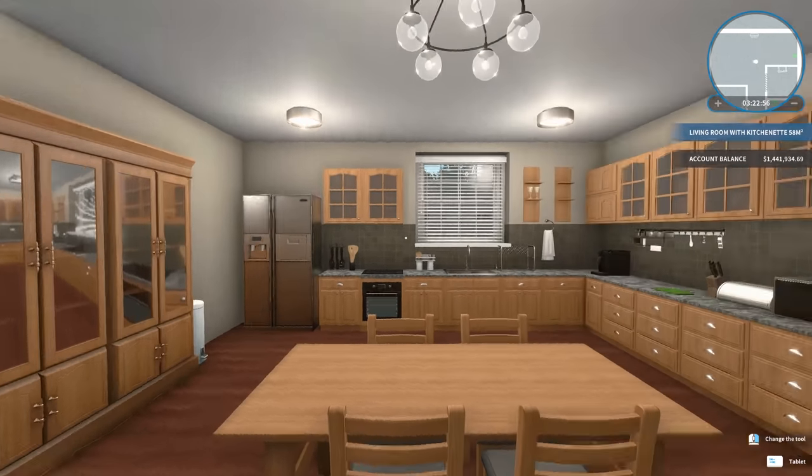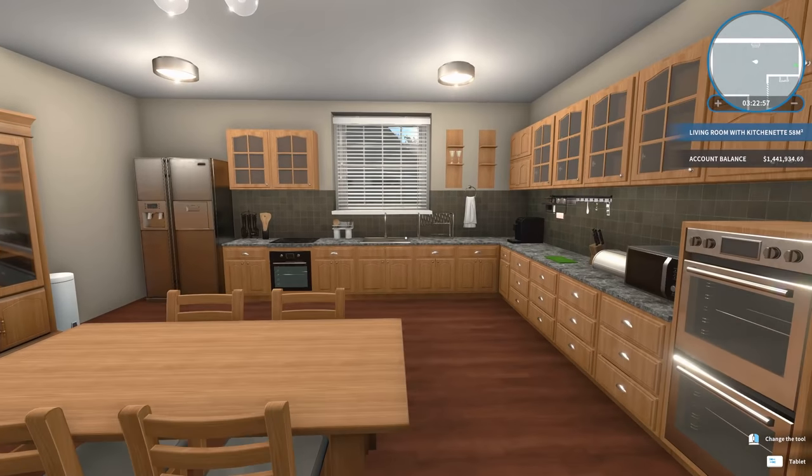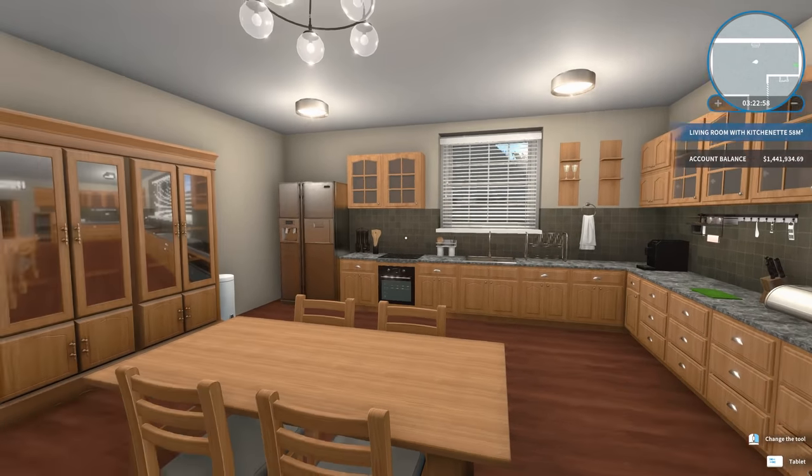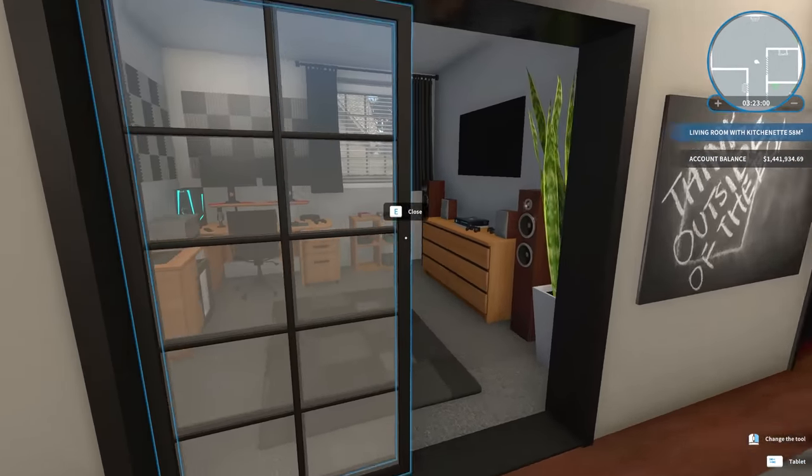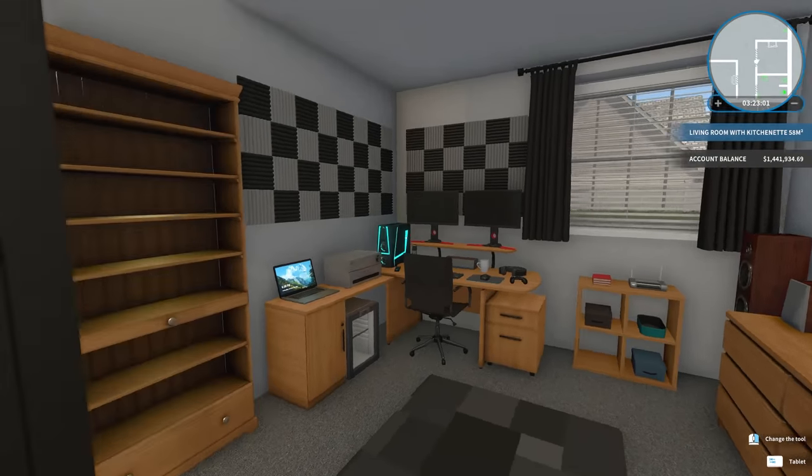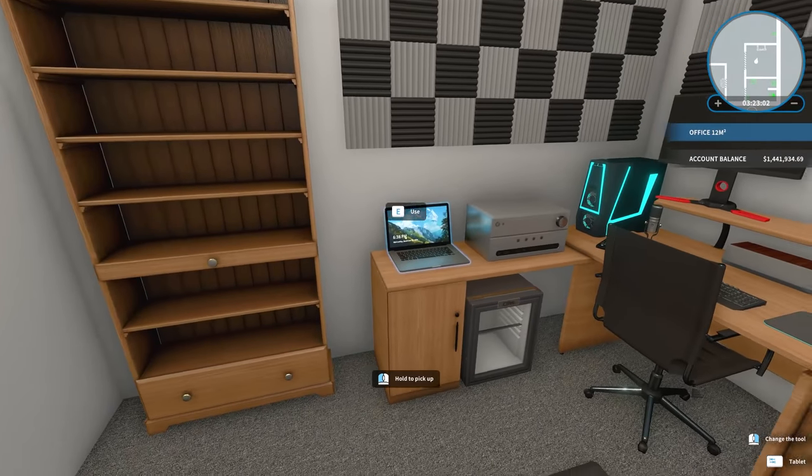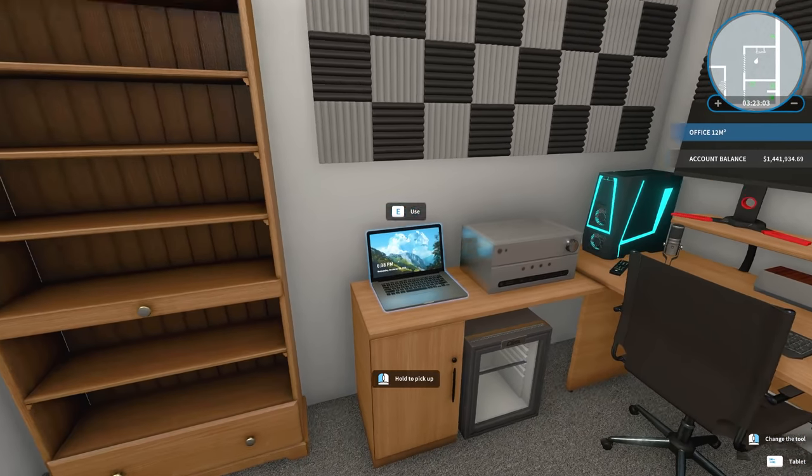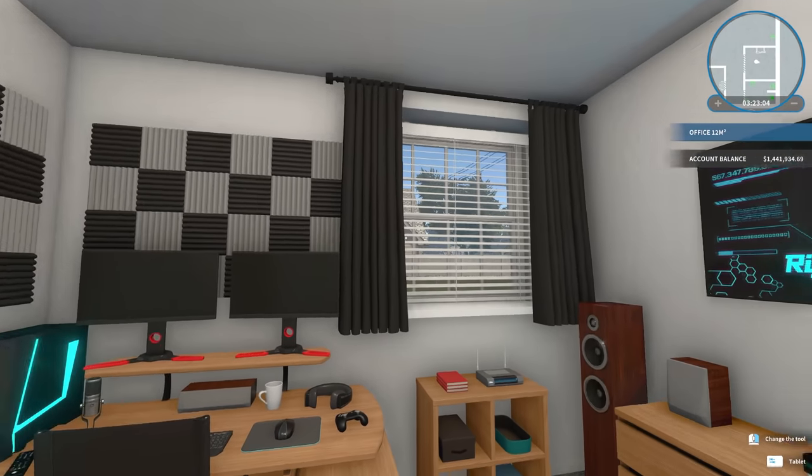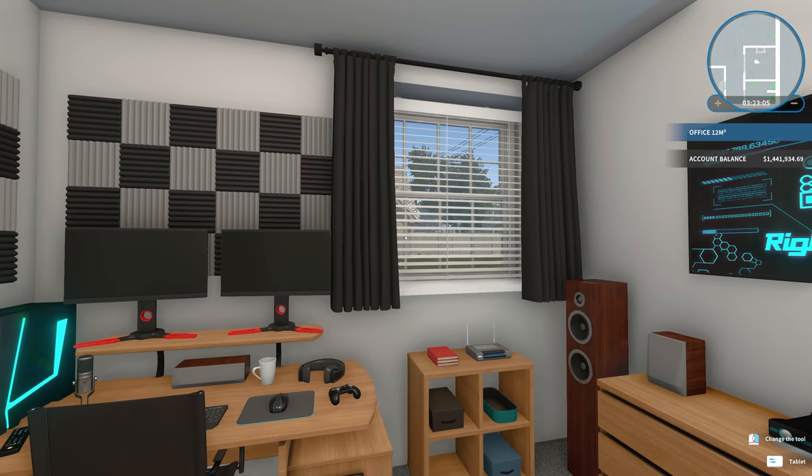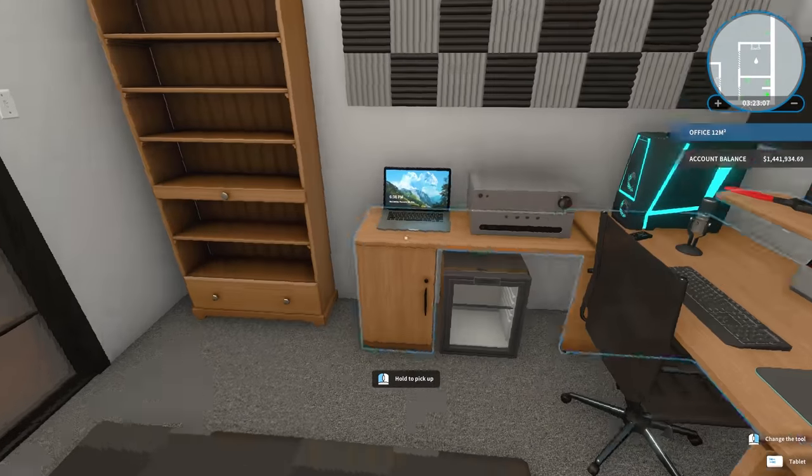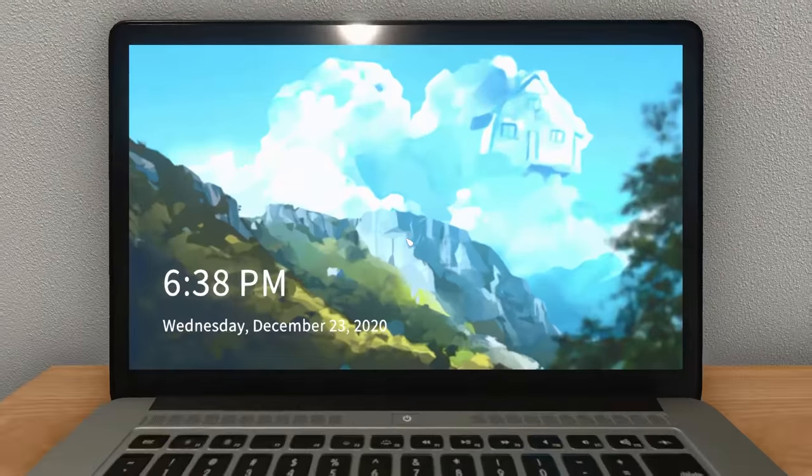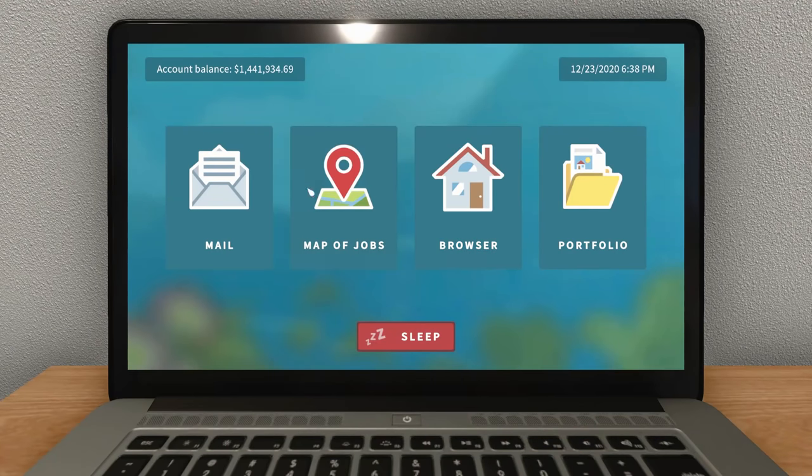Hey guys, WellsNight here, and welcome back to another episode of House Flipper. I hope you guys are having an awesome day. I'm having a fantastic day. Merry Christmas for all of you who celebrate Christmas. It is Christmas today.